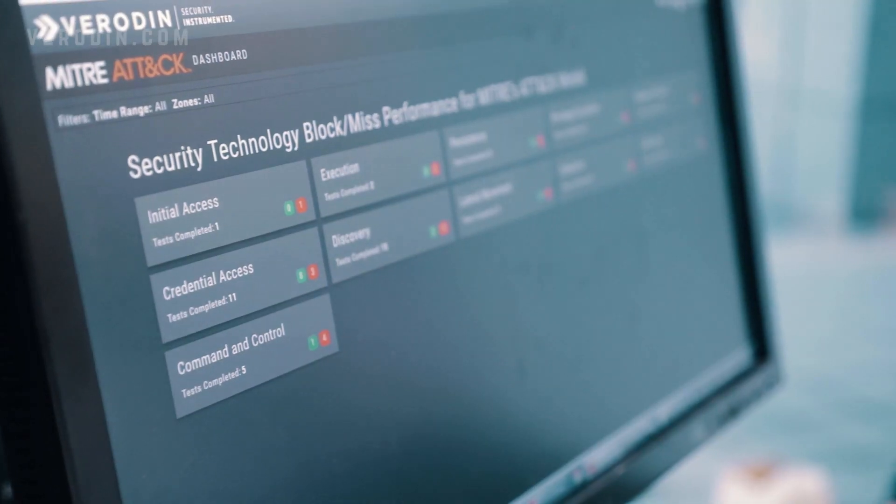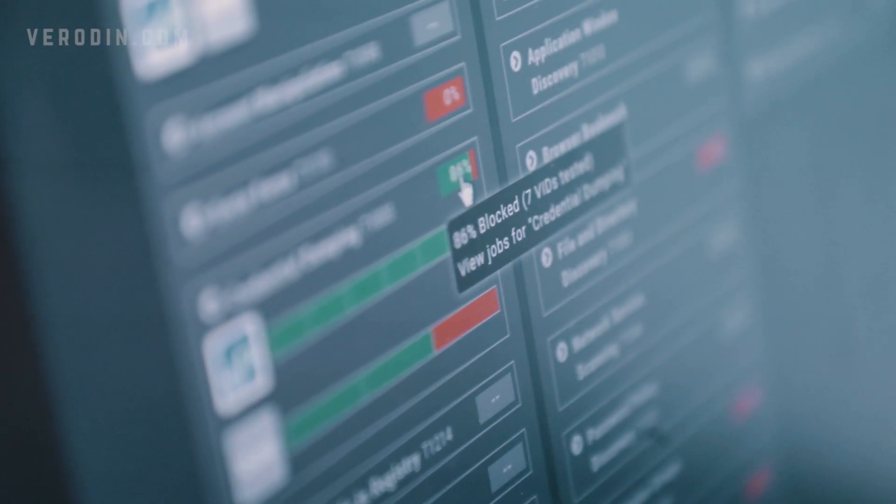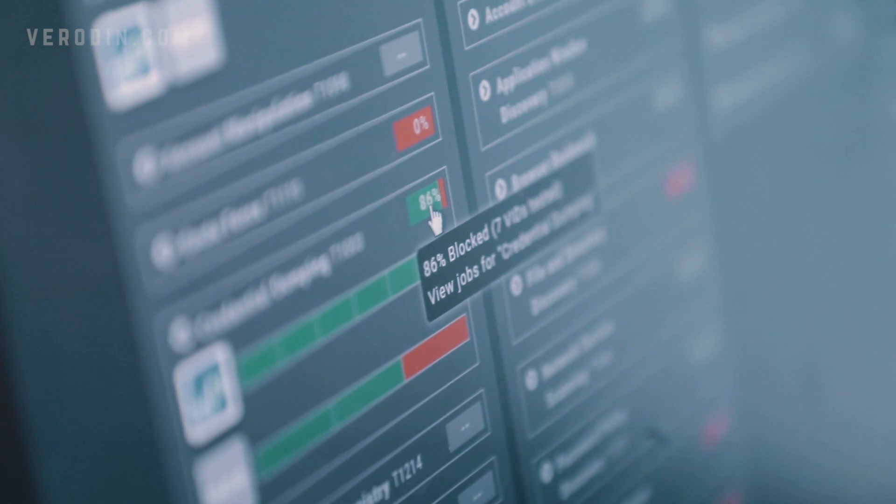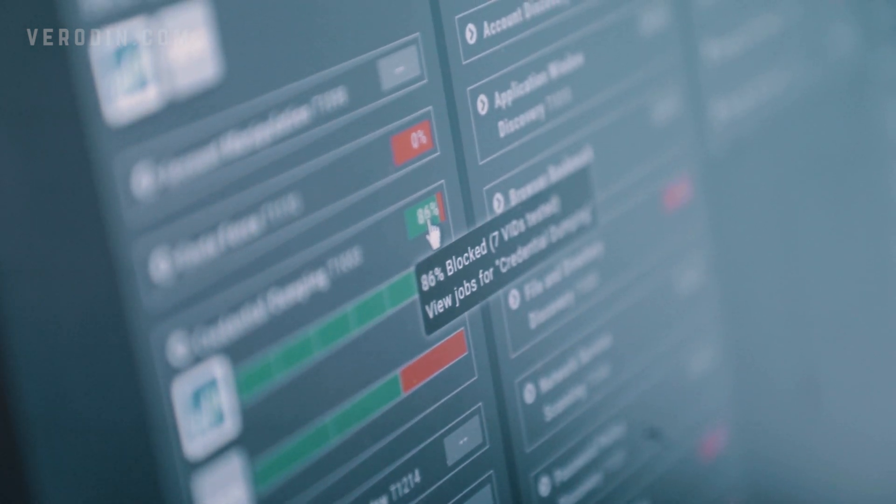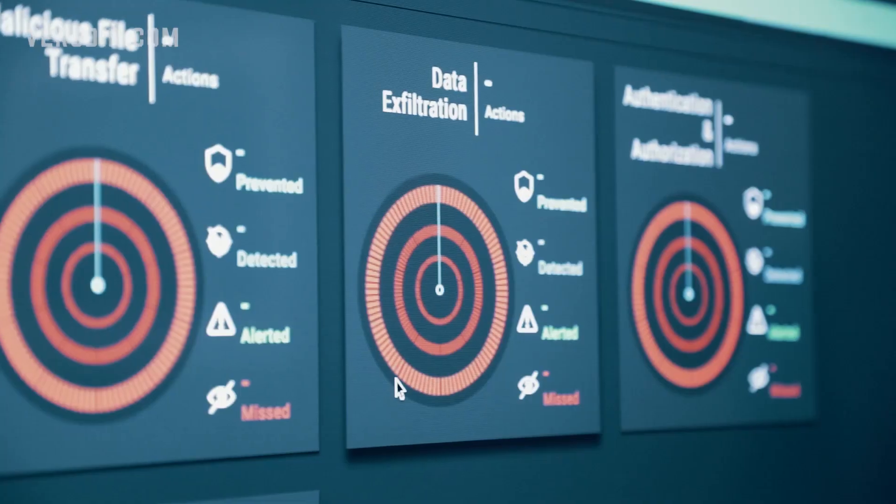The Veriden Security Instrumentation Platform, or SIP, provides organizations with the evidence required to measure, manage, and improve their layered defenses.